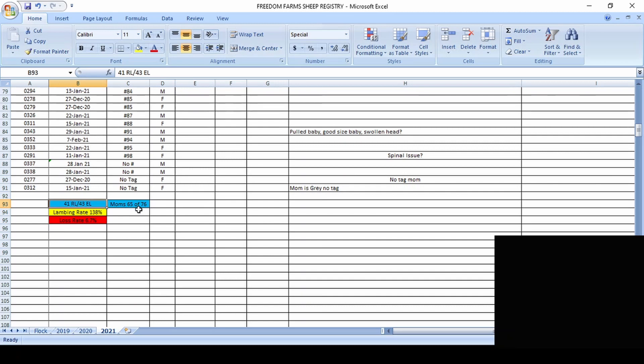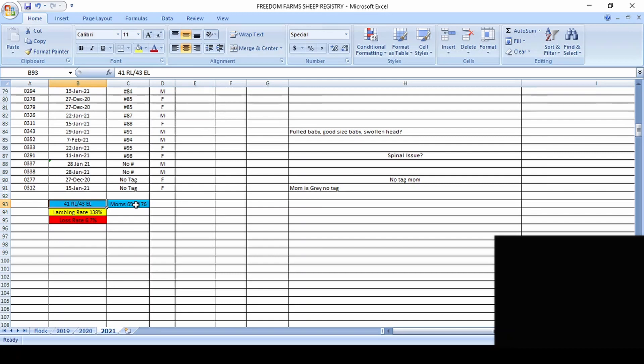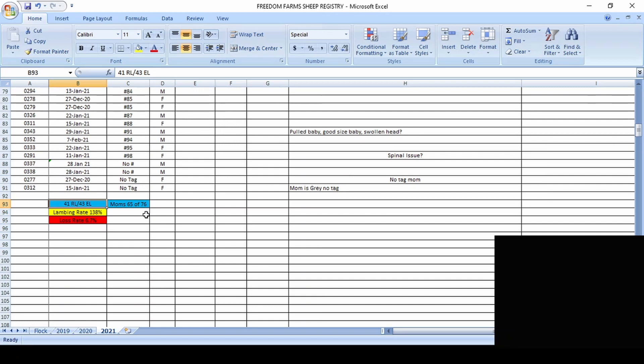We have, so of the 65 that gave birth, they're doing well. Of the 76 total, that means 11 did not give birth. Of those 11, we have one that is definitely pregnant and going to give birth probably in the next two weeks, maybe three. So 10 of them just appear that they simply did not take. We're going to give them another chance. If for whatever reason they don't breed next year, then they will be culled from our flock.